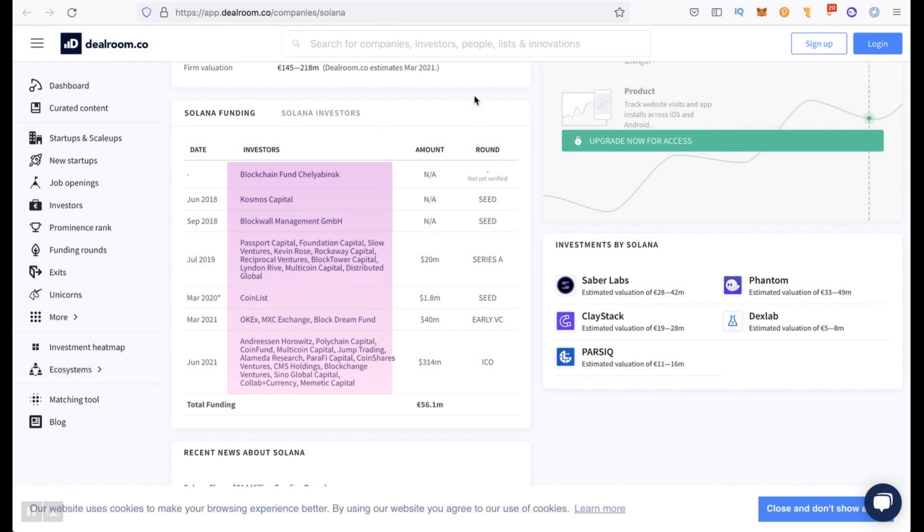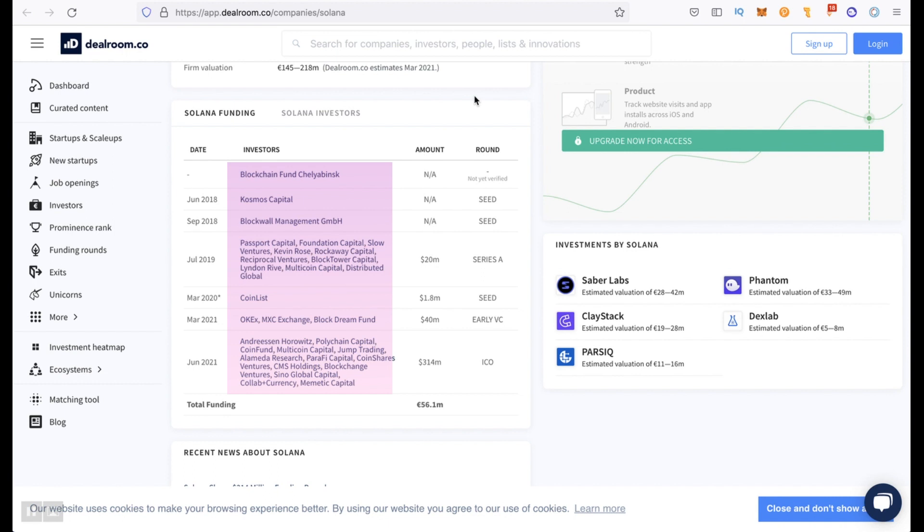The project managed to attract funds from such serious investors as Alameda Research, Andersen Horowitz, Multicoin Capital, Polychain Capital and so on. Therefore, the prospects for the development of the Solana ecosystem are very promising, especially if we consider that the cost of the ether network fees remains high and the Binance Smart Chain fees only seem low.